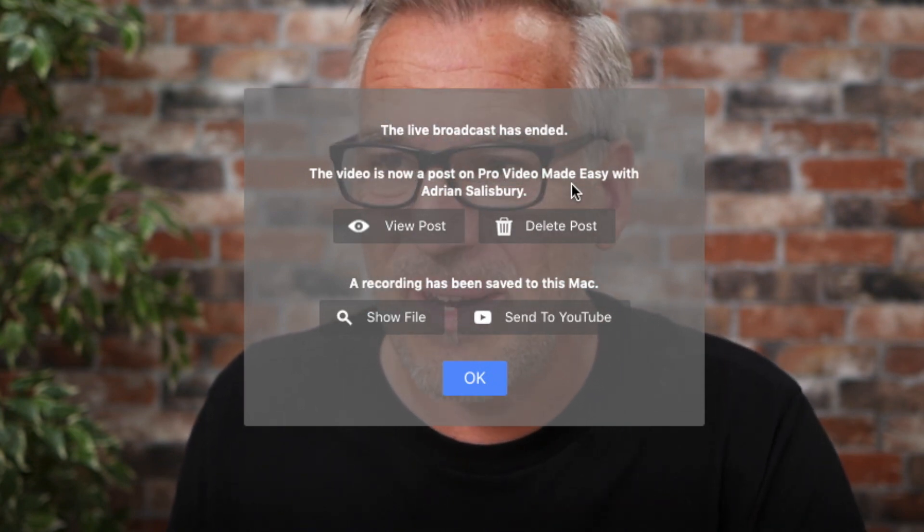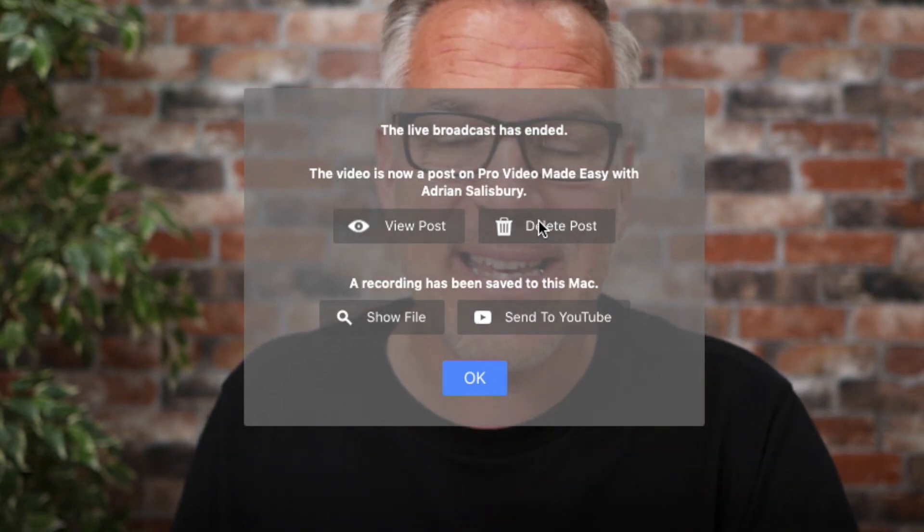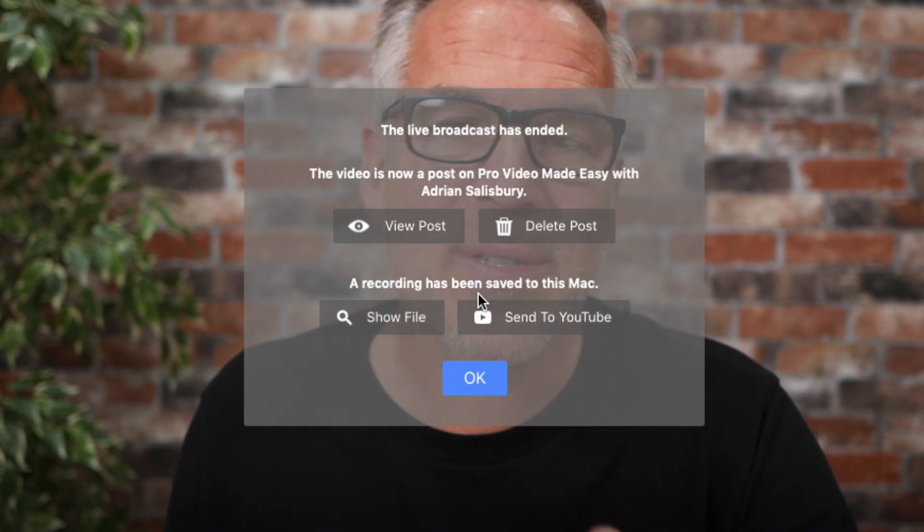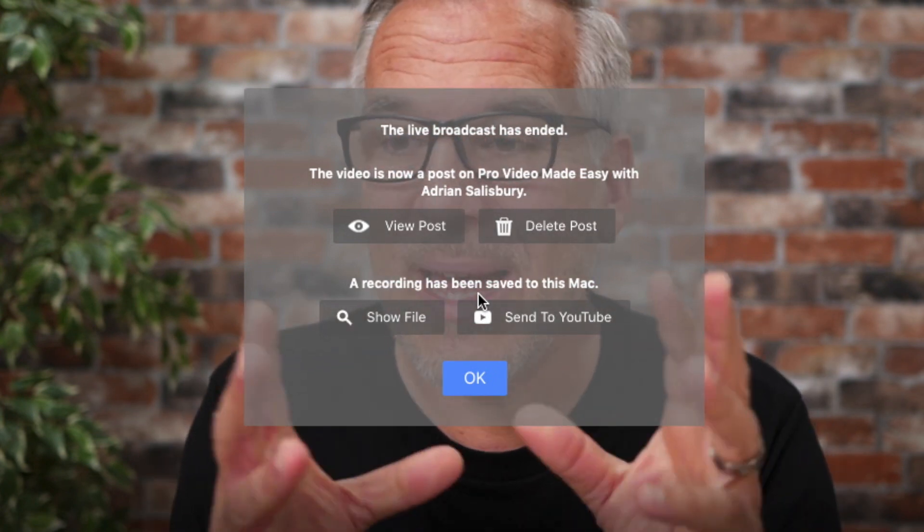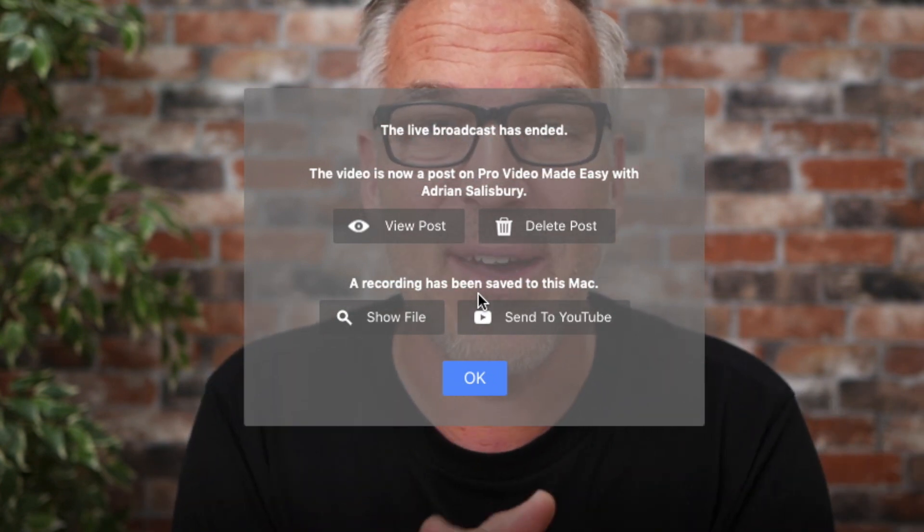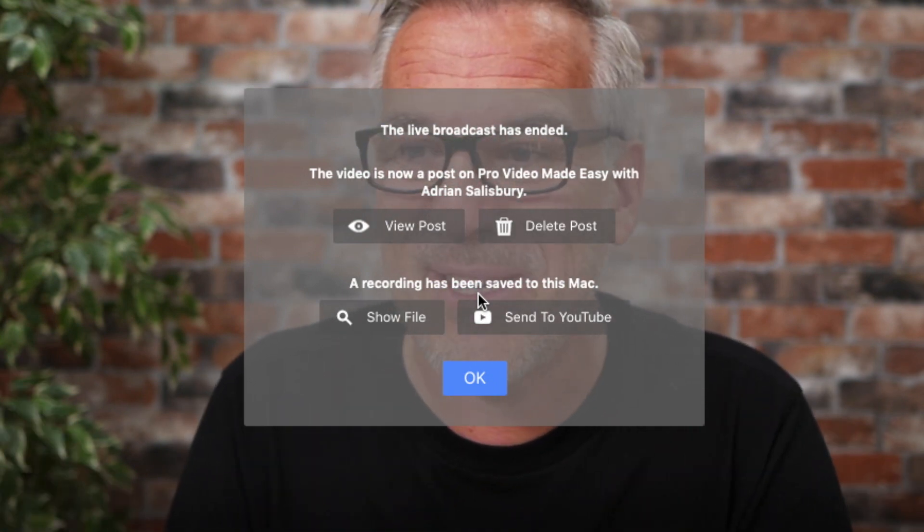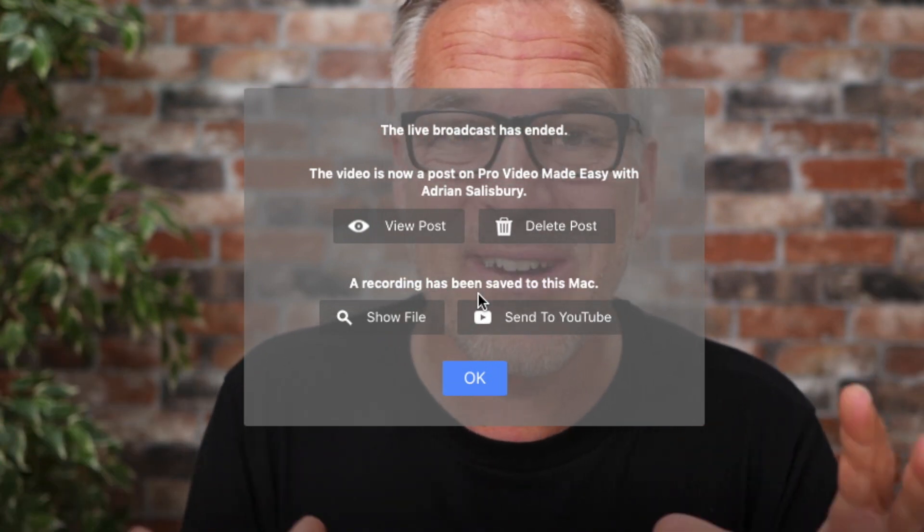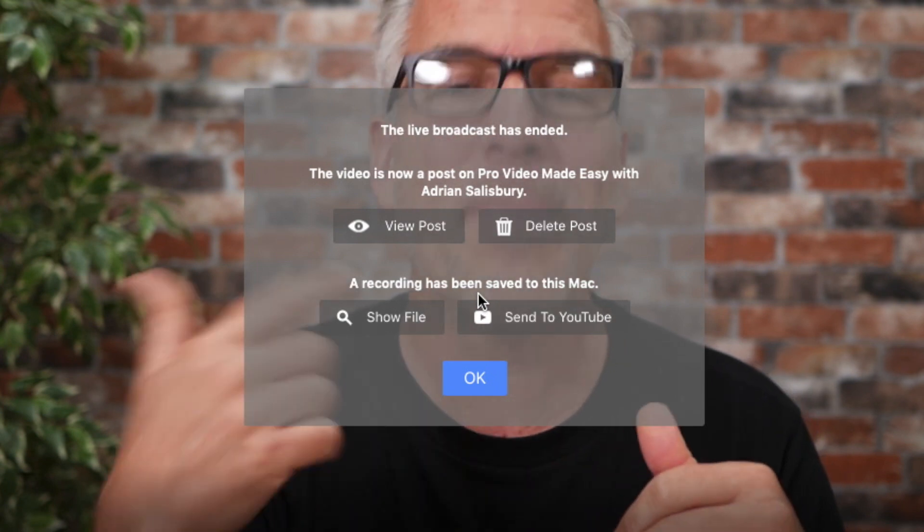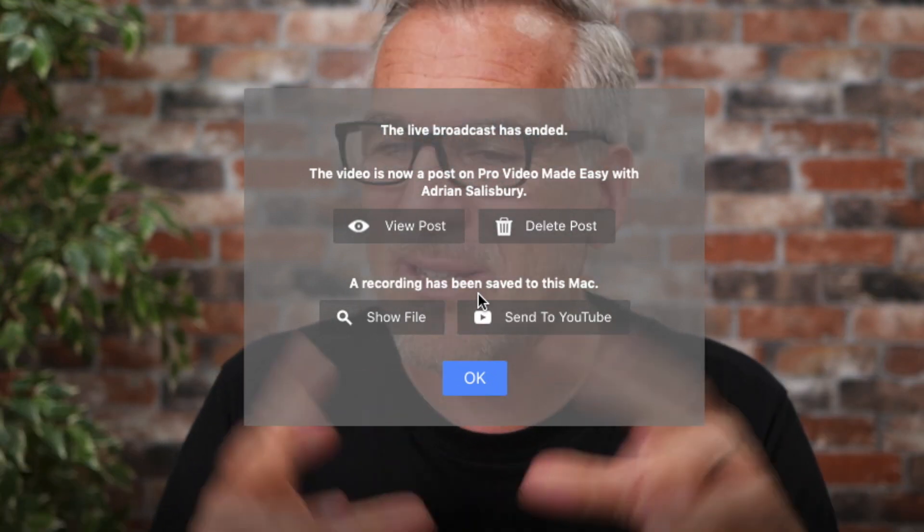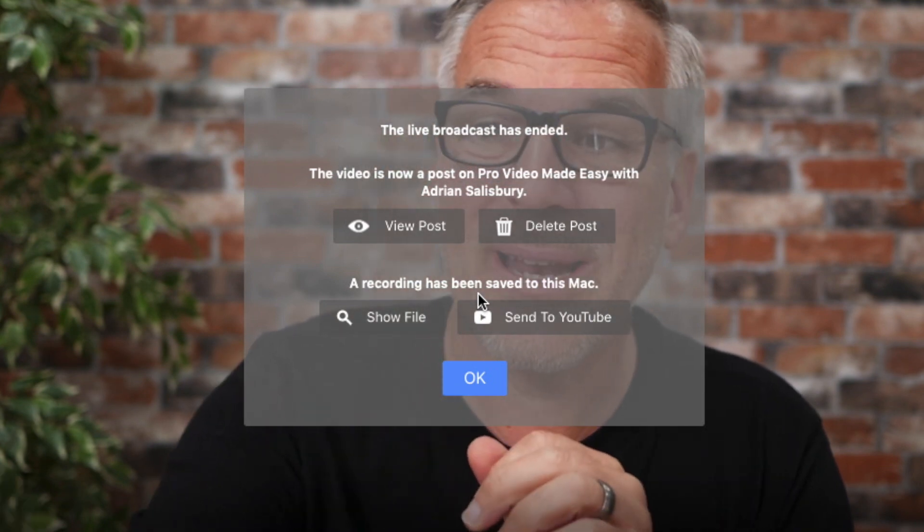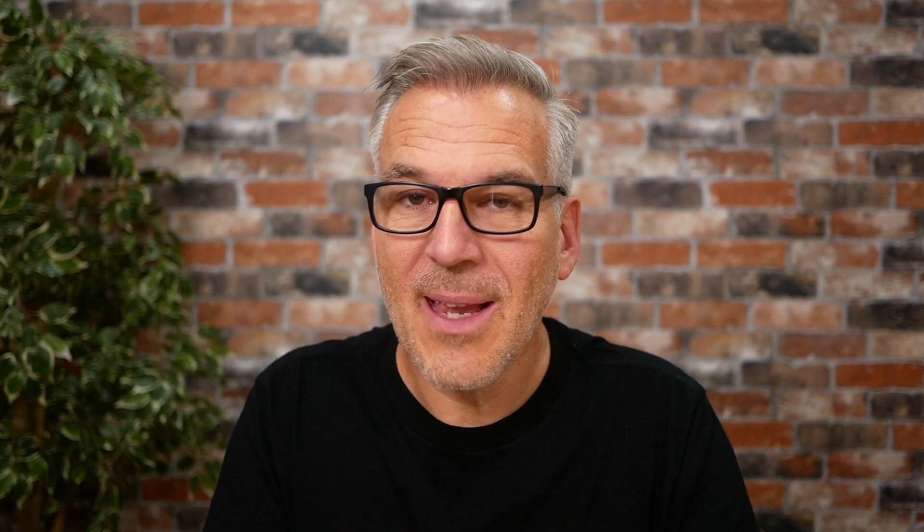And then you get this message at the end: the live broadcast has ended, the video is now a post on Pro Video Made Easy. Do I want to view it? Do I want to delete it? In this case I'm about to click delete. And it also saves a recording. Whenever you do a live, Ecamm will save you a local copy and it's a really good quality, and there's a lot of benefit in using that video in other ways. In fact, one of the options is to send it straight up to YouTube. So I can click that if I've done a live and it's been really good. I click that button, it will send it up to YouTube. I can then jump into YouTube to see the file and change my title, description, and do whatever else I want with it, or I can simply look at the file locally, tidy it up, and then maybe put it up to YouTube then.